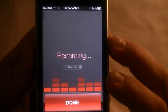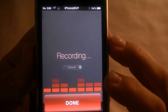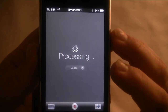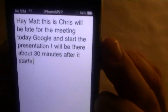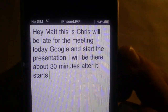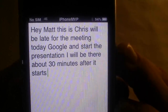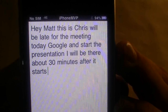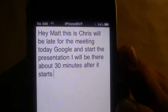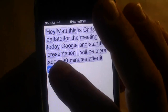Hey Matt, this is Chris. I'm going to be late for the meeting today. If you'll go ahead and start the presentation, I will be there about 30 minutes after it starts. Now let's see what it does this time. Okay, where did it get Google from? "Hey Matt this is Chris. We'll be late for the meeting today. Google and start the presentation. I'll be there about 30 minutes after it starts." It did pretty good but I don't know where it got Google from. Let's go ahead and send this to Matt.